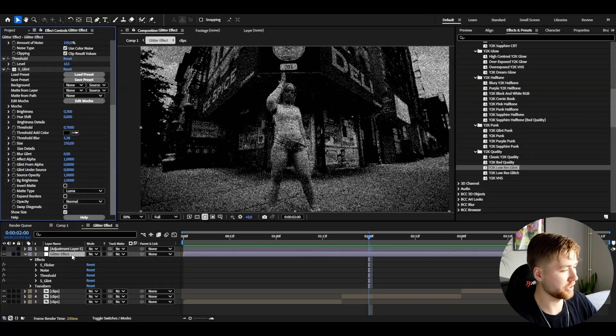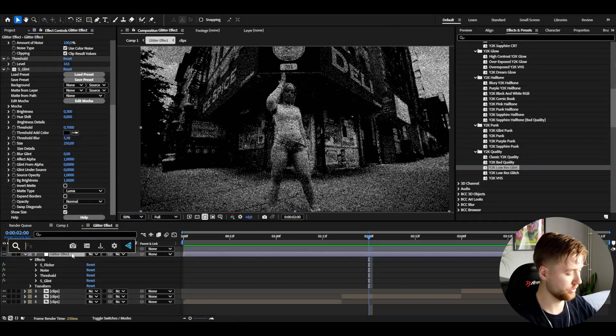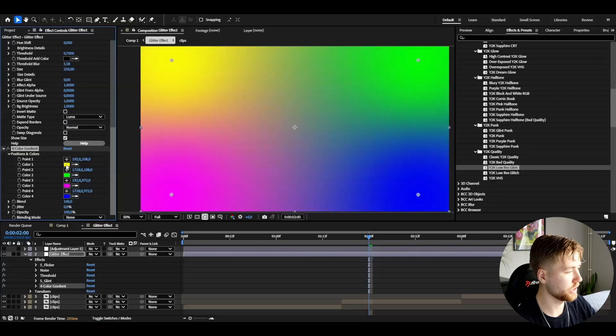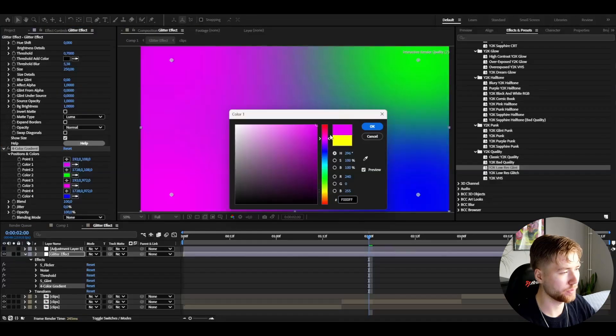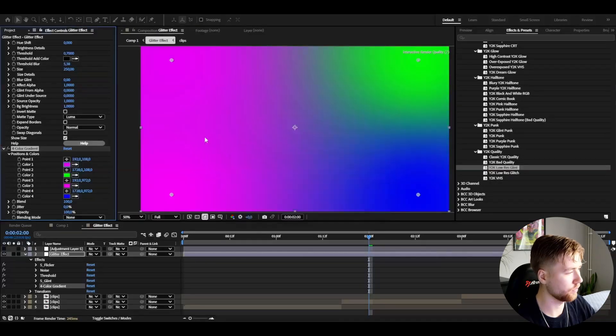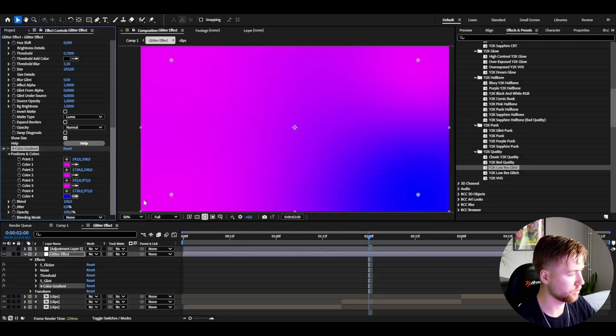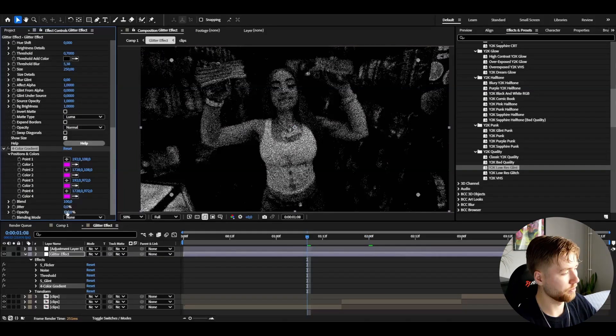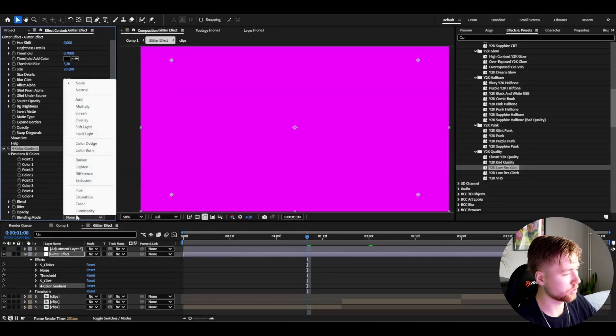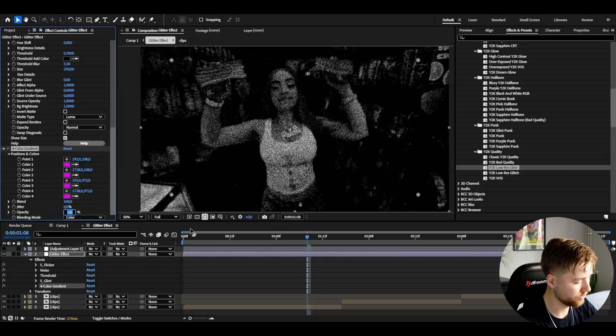Now to add color, I'm adding a 4-color gradient. Here I'm going to change the color to a purple pink, something like that. I'm going to copy it to the other color positions, then change the blending mode to color and set the opacity to 50.